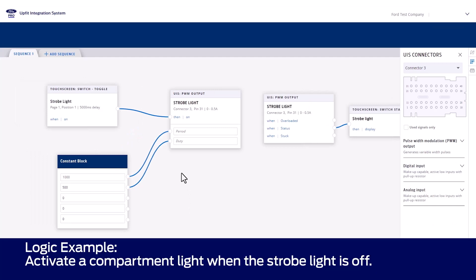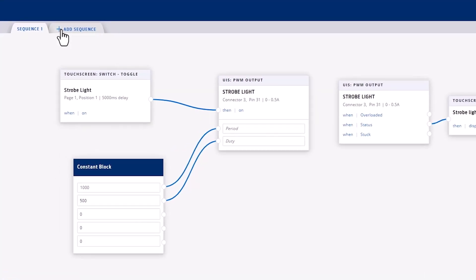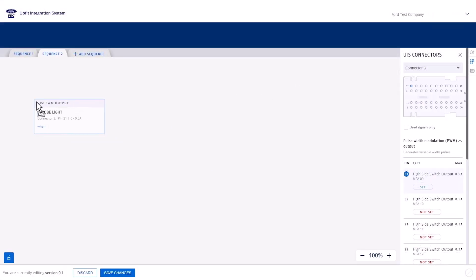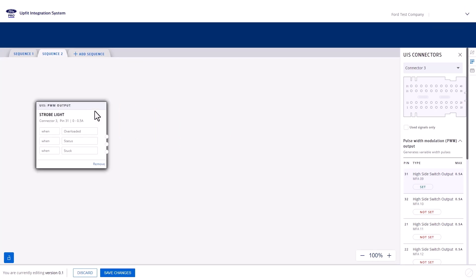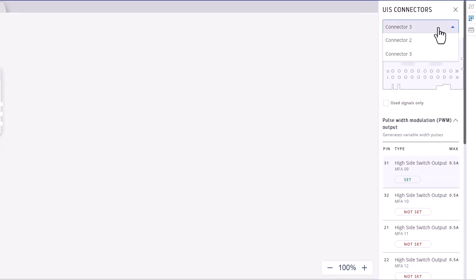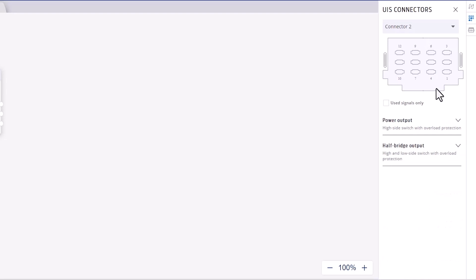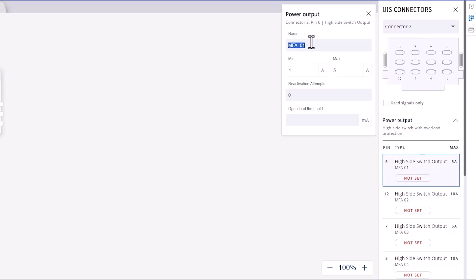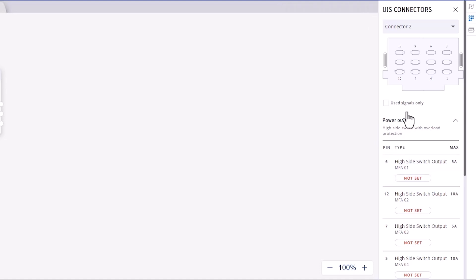For the second sequence, a compartment light needs to be activated when the strobe light is not active. Start by adding the new sequence from the top left of the canvas. Next, drag another instance of the strobe light PWM output block onto the canvas to use that signal as an input to our compartment light. Additionally, we need the power output wired to our compartment light. In the UIS Connectors tab, select Connector 2, expand the Power Output section, find and double-click the desired power output, and change the name to Compartment Light. Close to save and drag it onto the canvas.